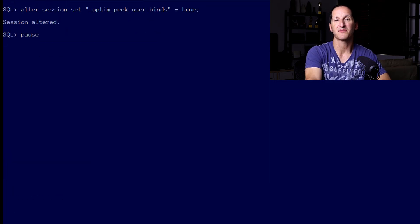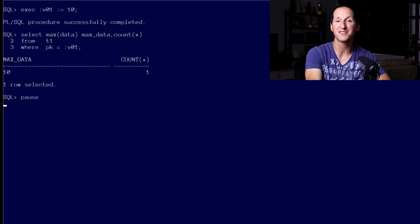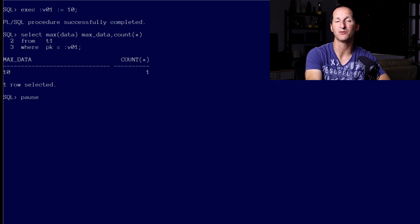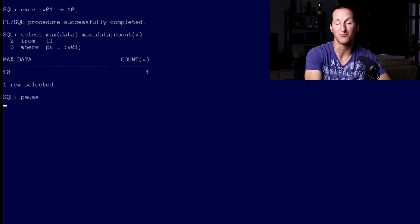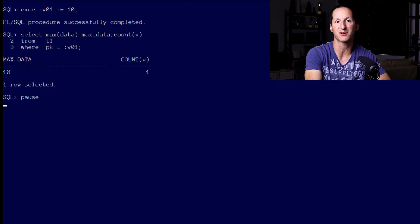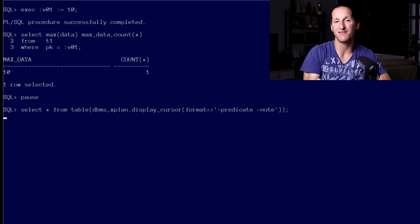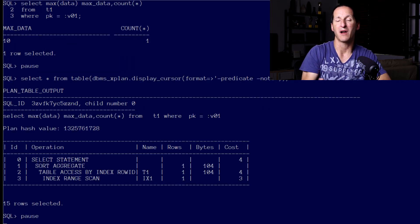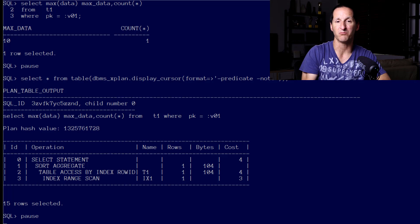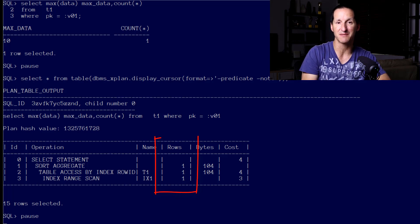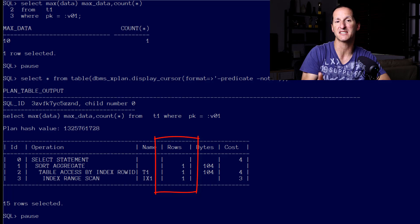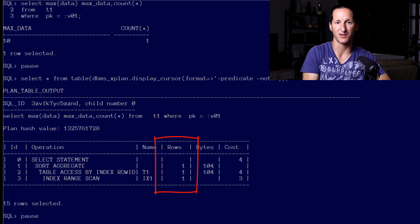If we now set the bind variable to 10 and ask the database to run and optimize that query, this is the value of bind variable peaking. You can see that rather than that default measurement of 25,000, we peaked inside the bind variable to come up with the value. Using the histogram, we can see that the correct number of rows was one, and the optimizer got it bang on.